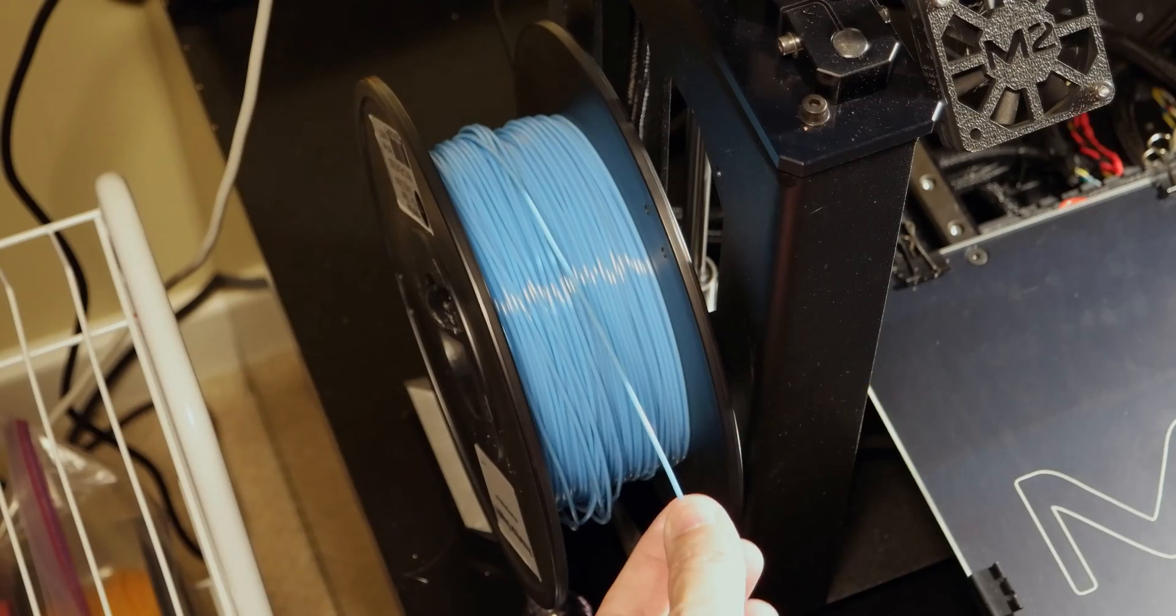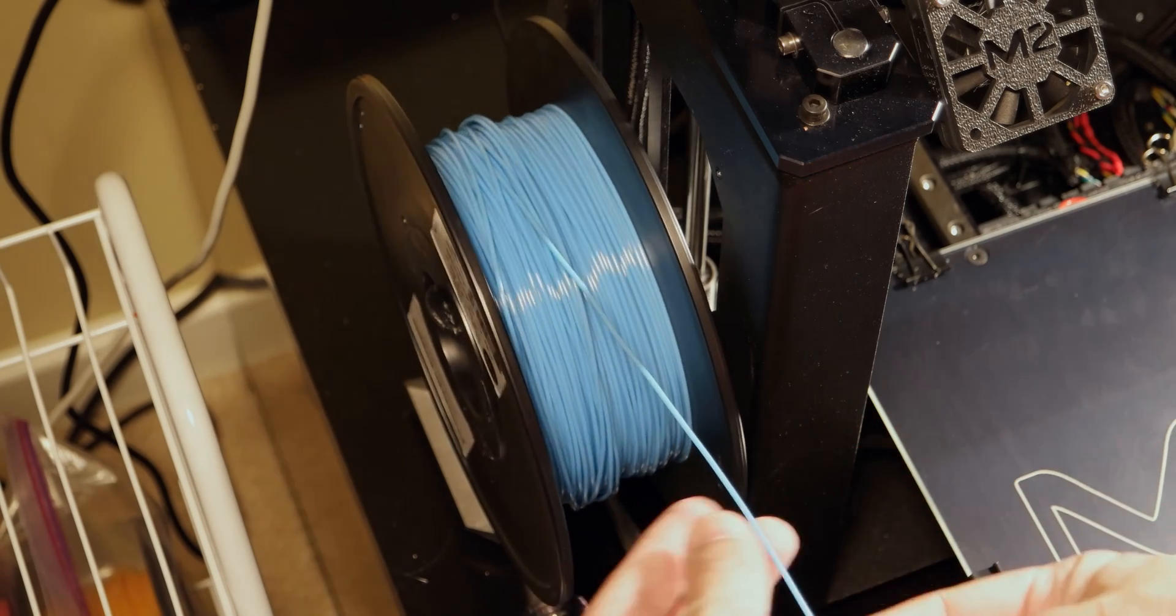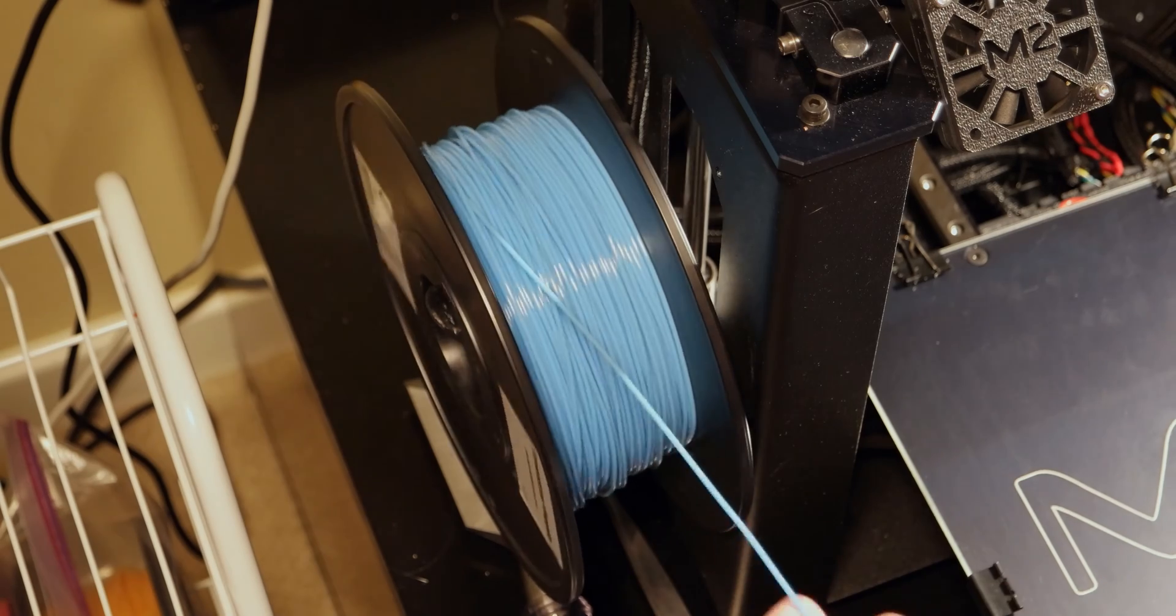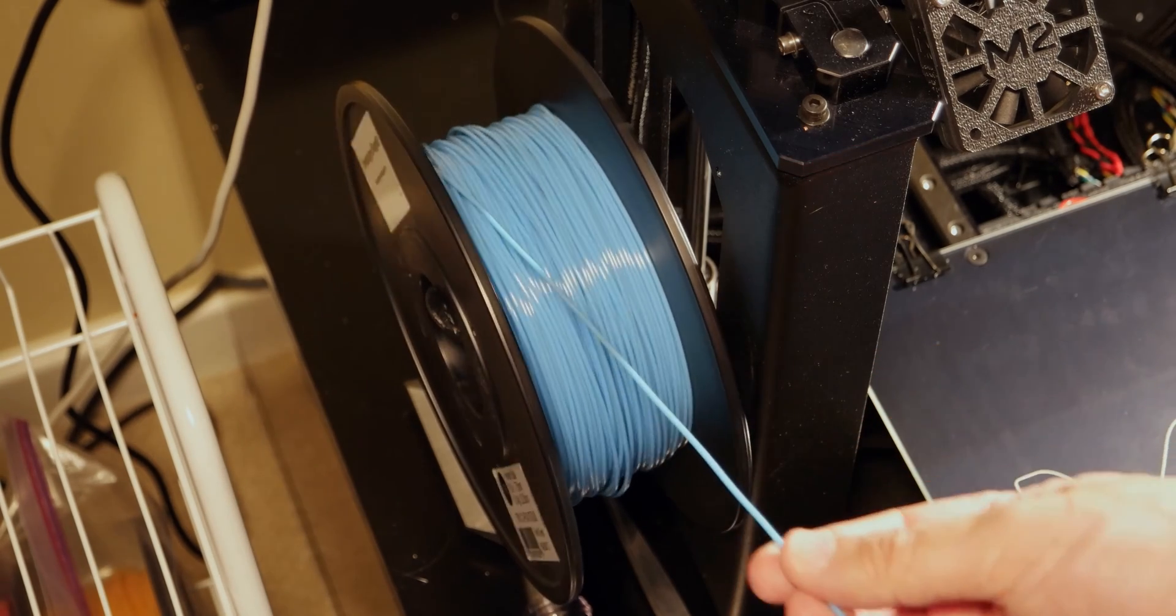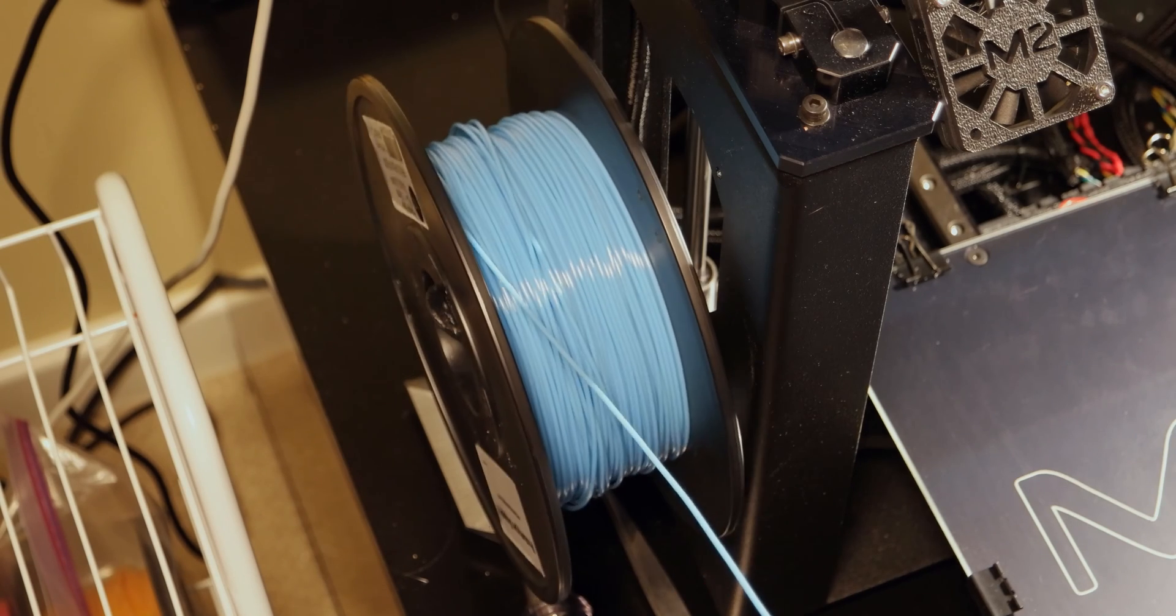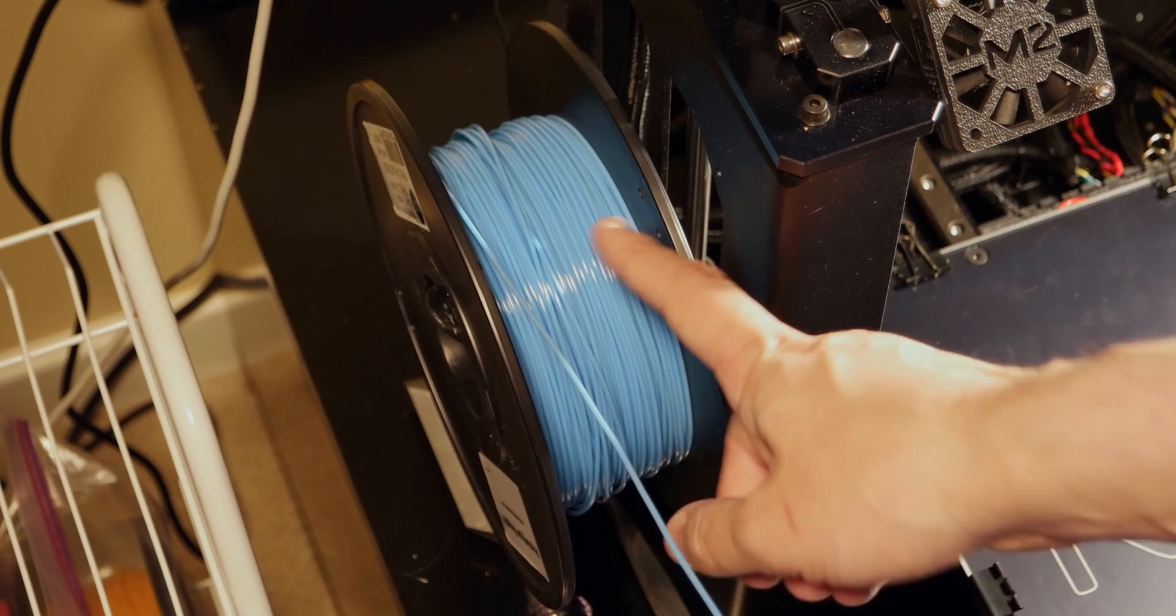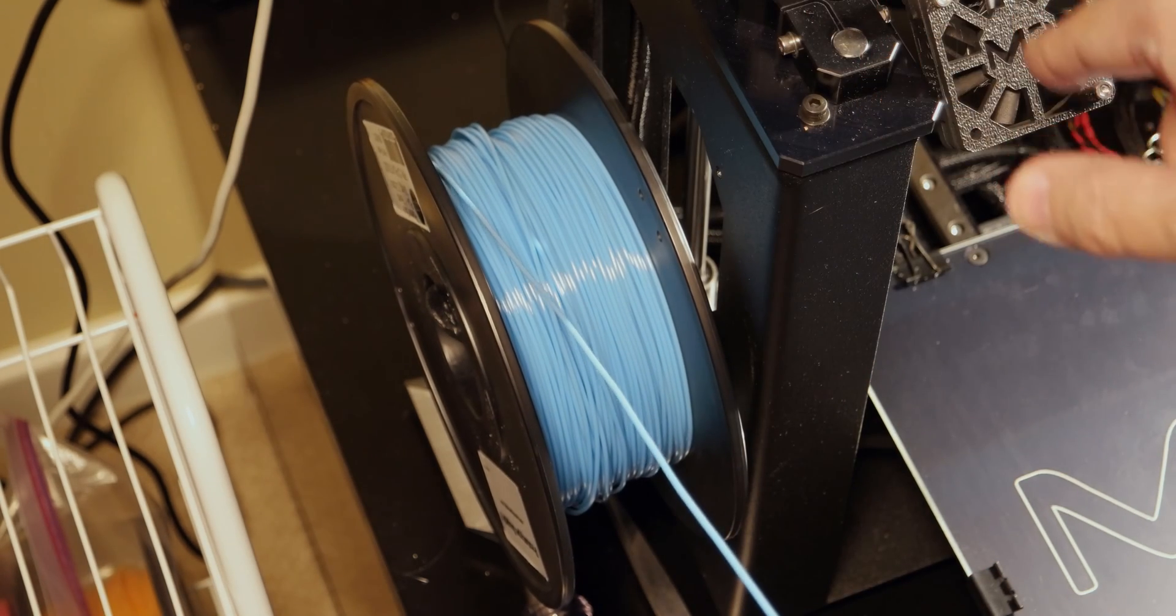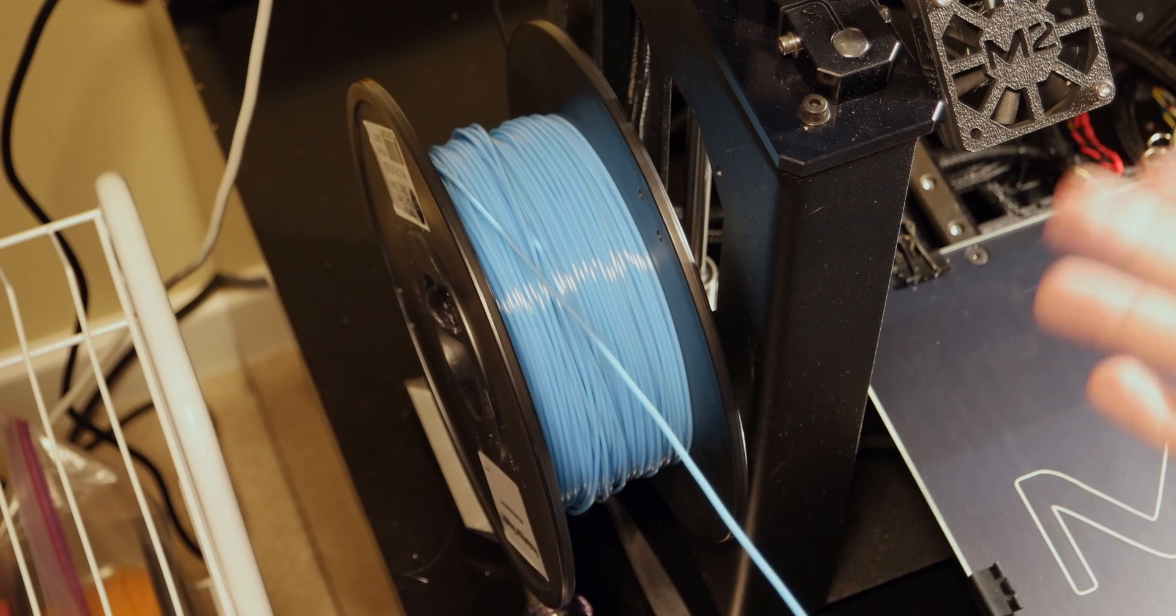So sometimes when you get a spool of filament, it may have a few tangles which are generally introduced during the spooling process at the factory. What can happen is that you can reach a point where it gets tangled and then it will prevent the printer from extruding the filament. So basically it will ruin a print.